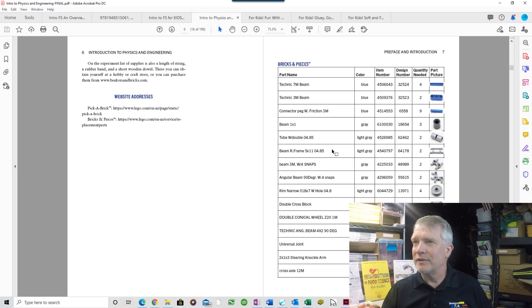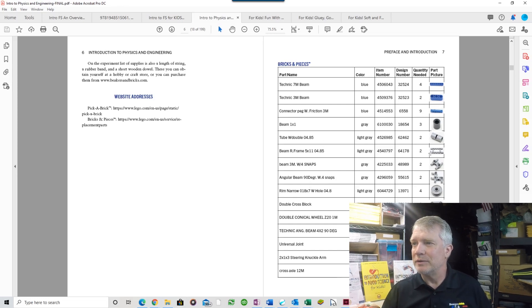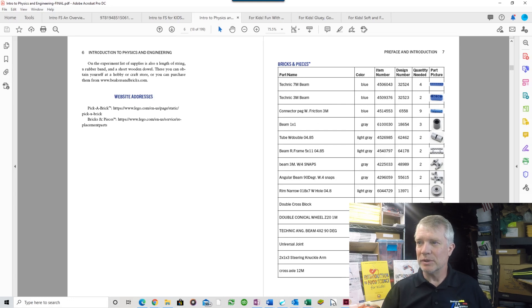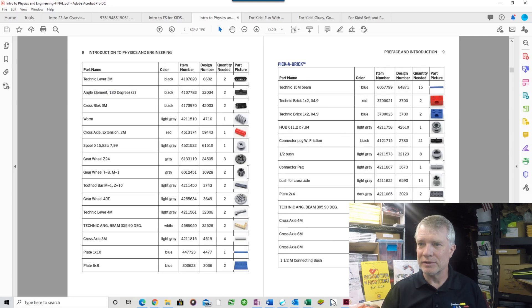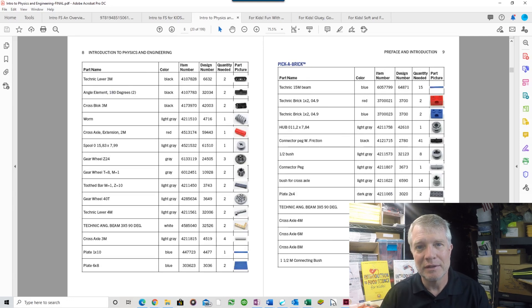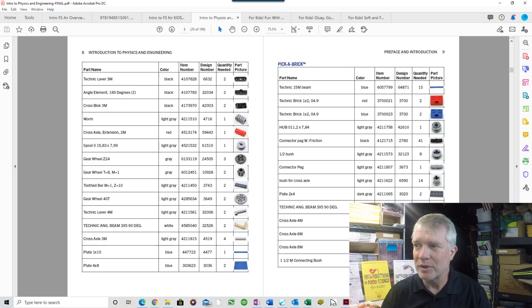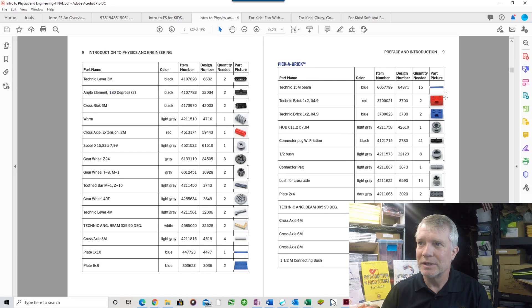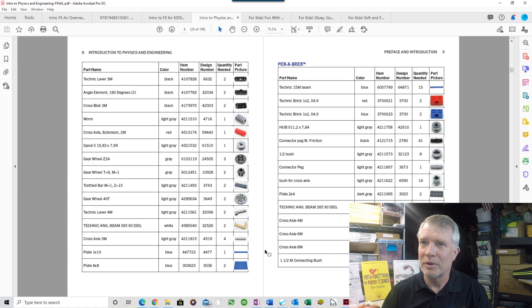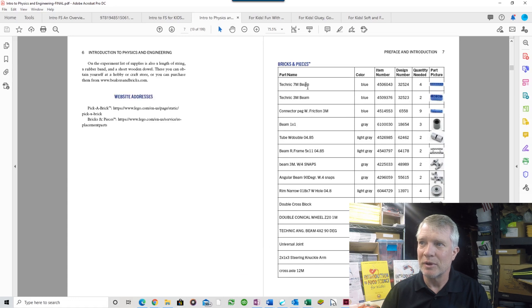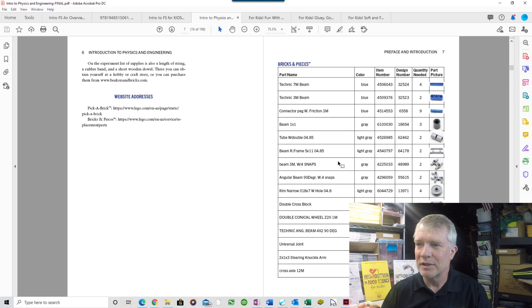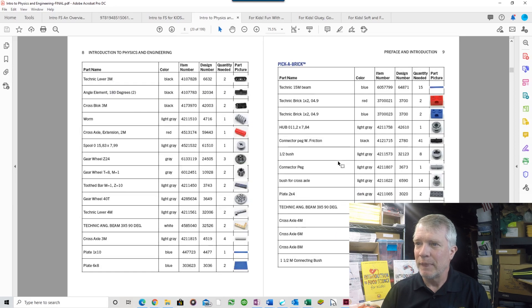I have a detailed parts list of what you need to build all of the models. I have 16 custom models that I've developed as part of this book. You can go through this list and see what you've got, see what you might be missing, and I show exactly where to go to get them directly from LEGO.